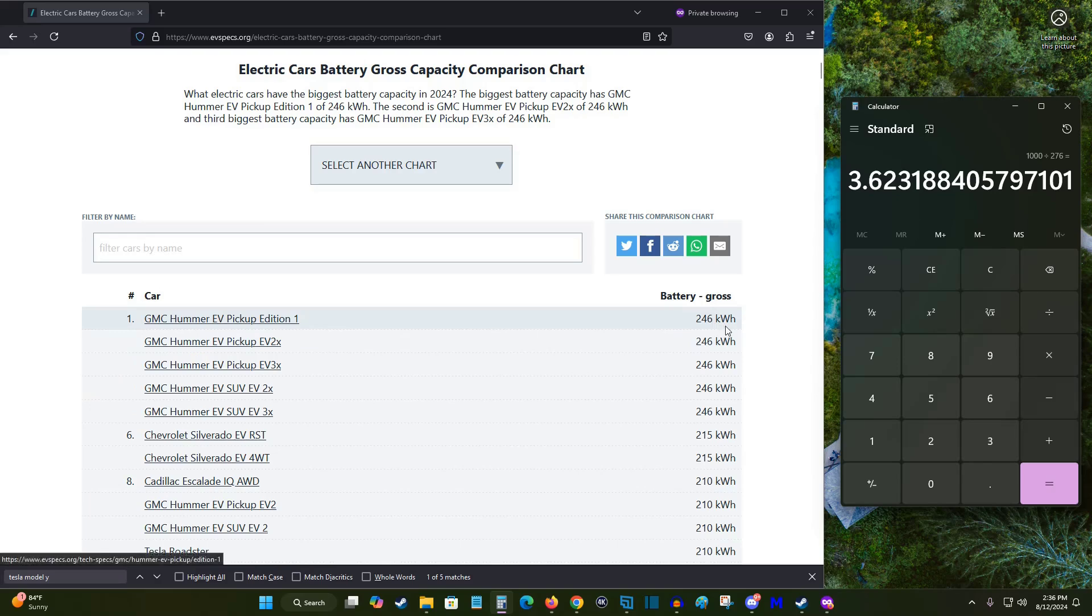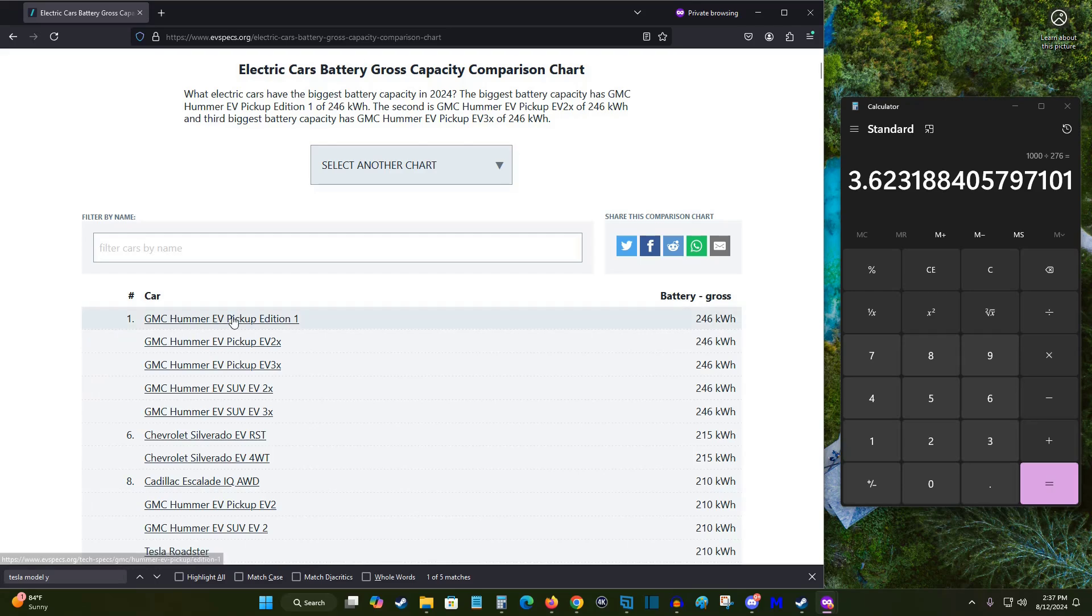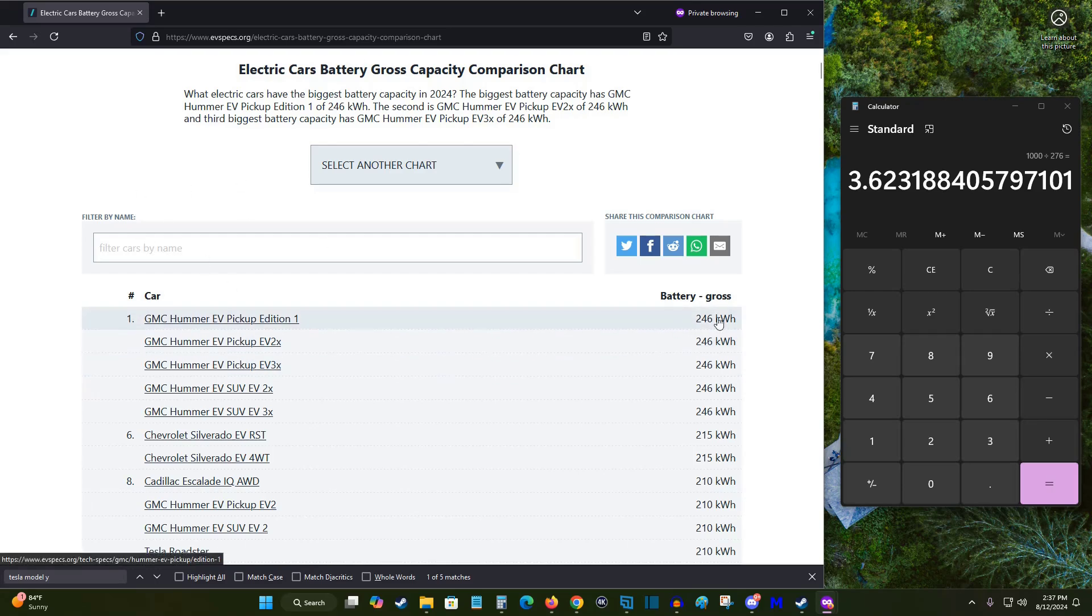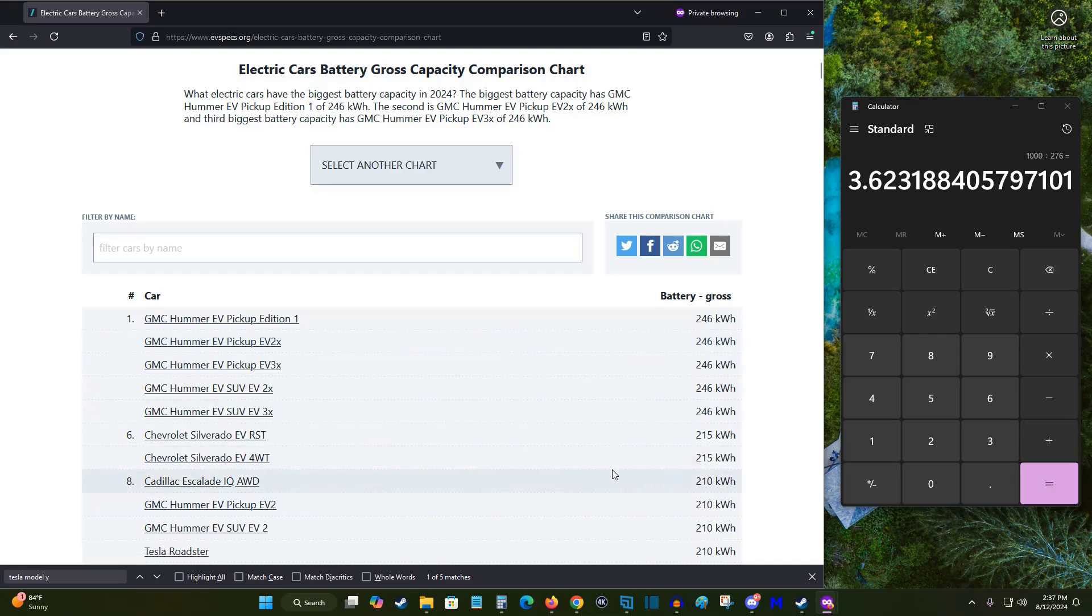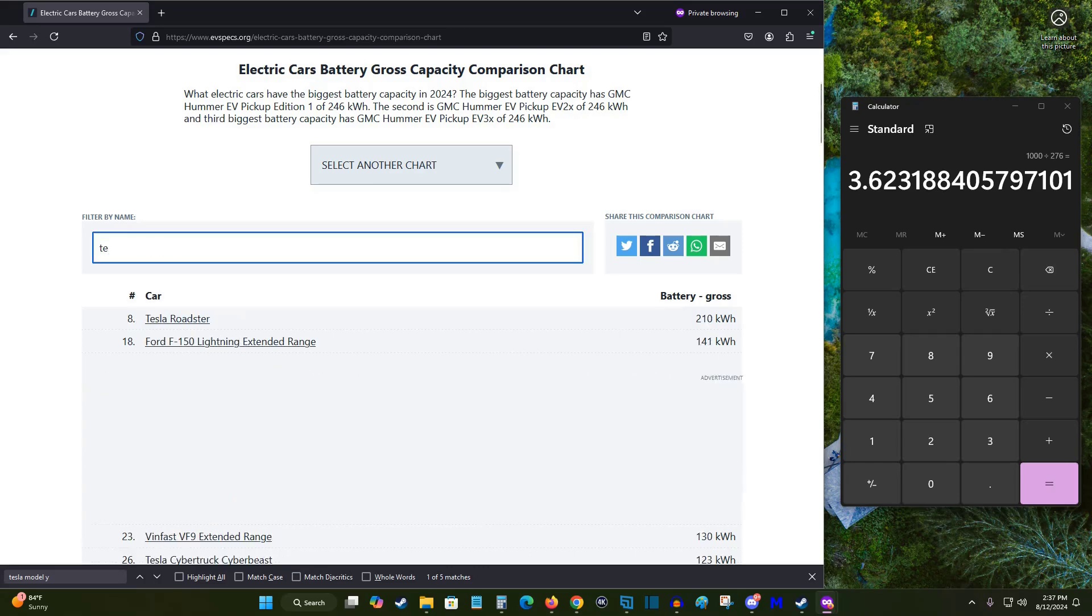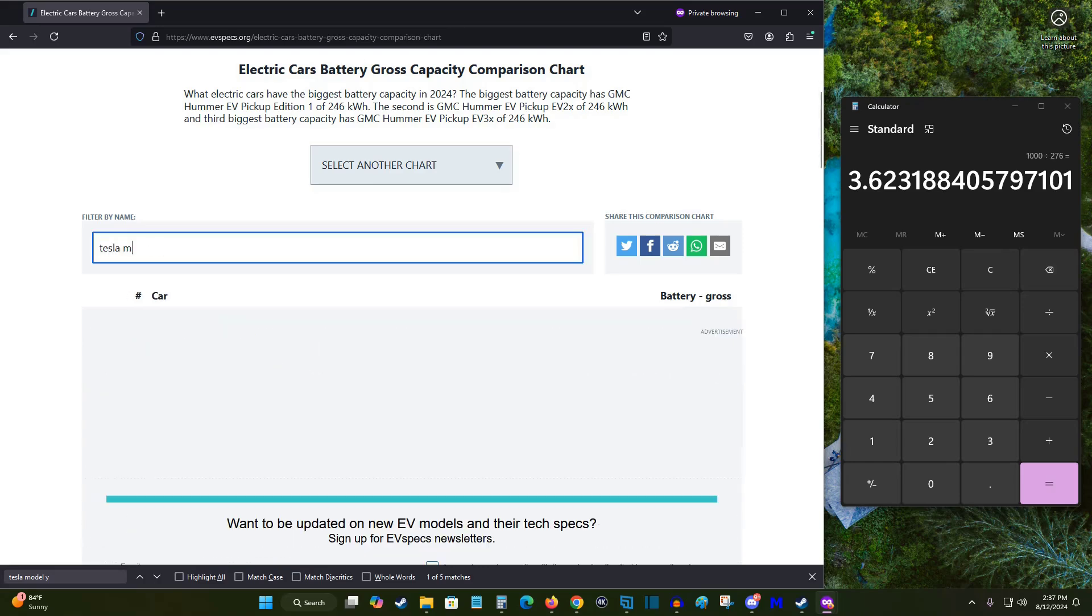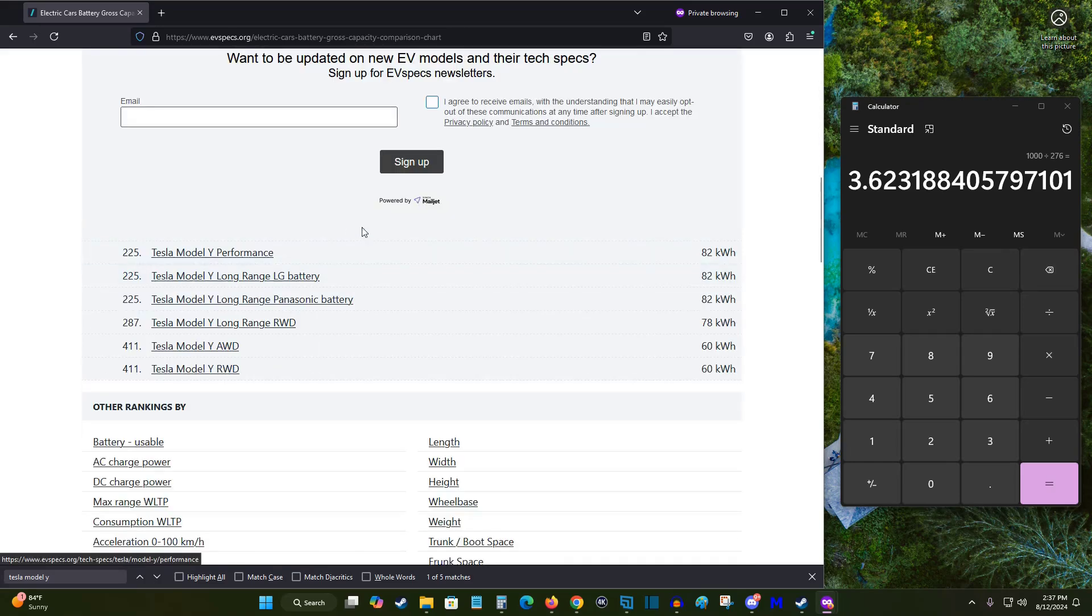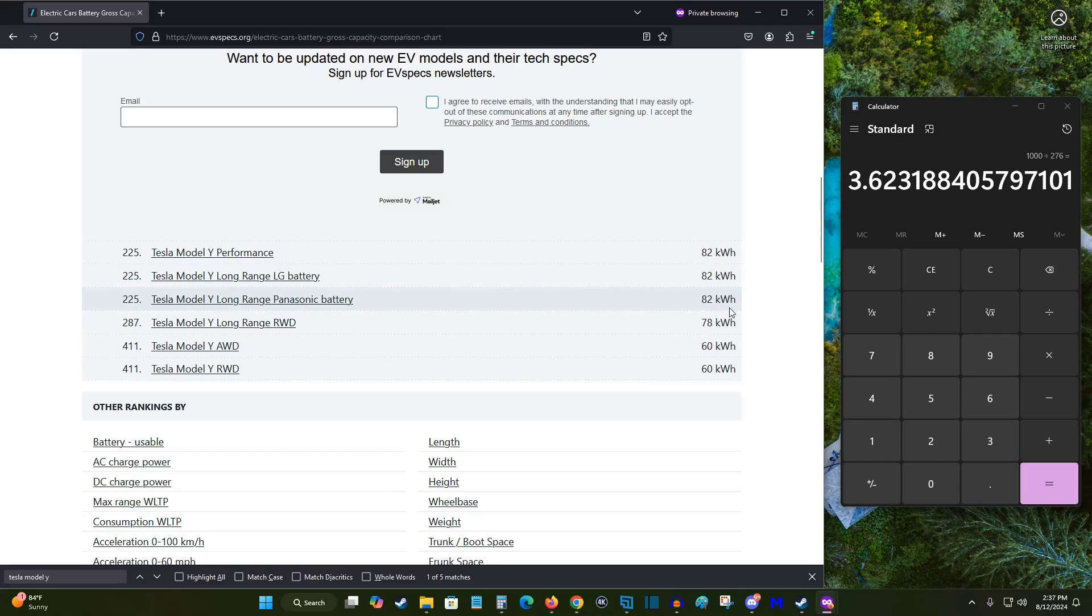Now the last thing I need to figure out is how many kilowatt hours the battery size of my Tesla Model Y is. I came across this helpful resource. I'll link this web page down in the video description if you'd like to check it out for yourself. It lists all these different EVs and how many kilowatt hours the battery is in those vehicles. I'm going to search for my Tesla Model Y and I can find my particular Tesla Model Y. It's the one with a Panasonic battery, so it is 82 kilowatt hours.